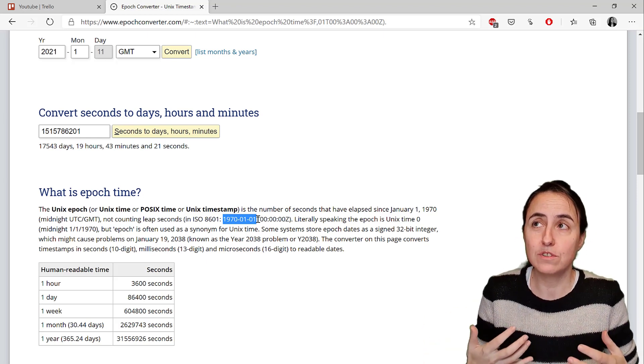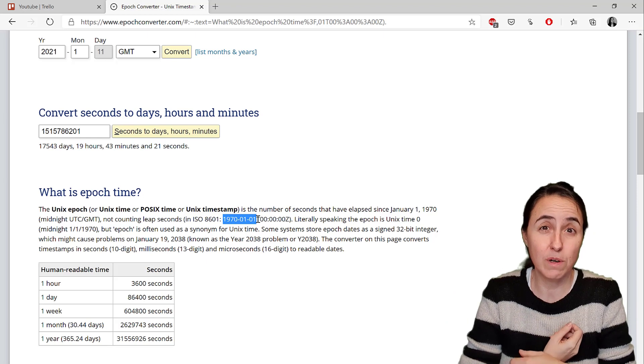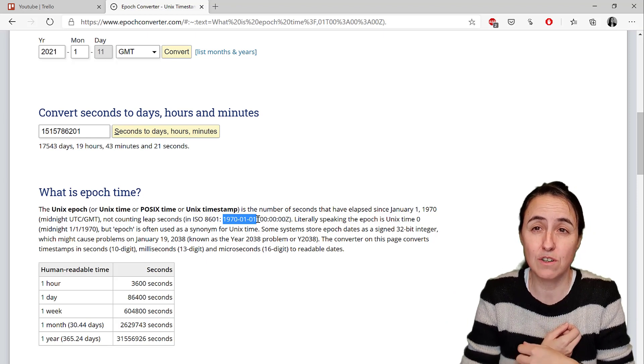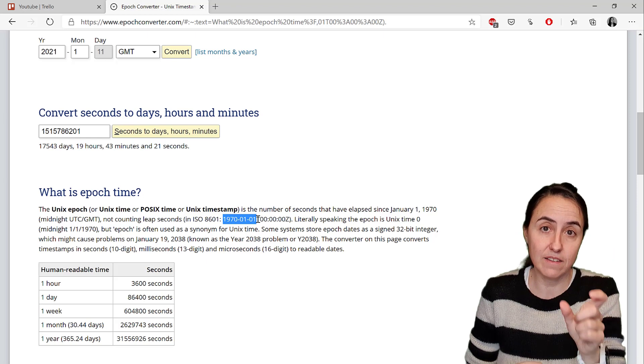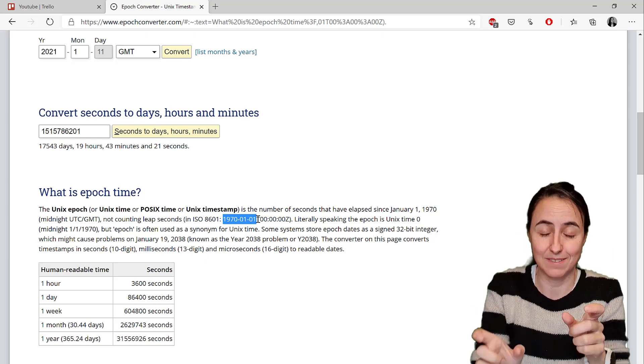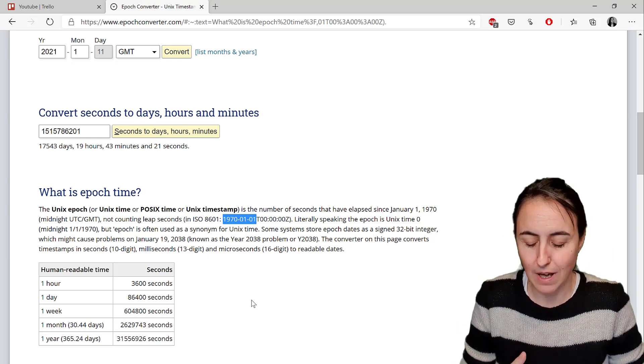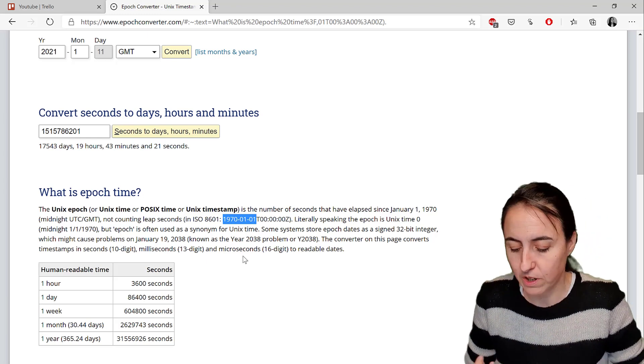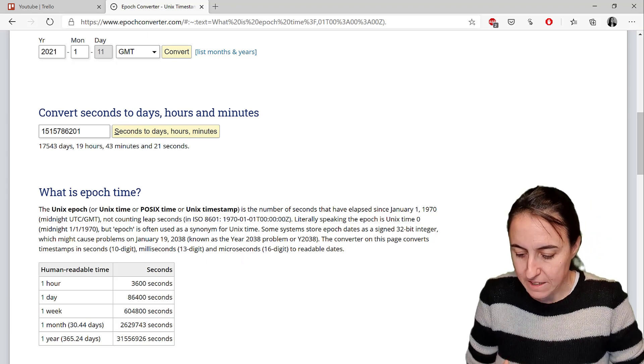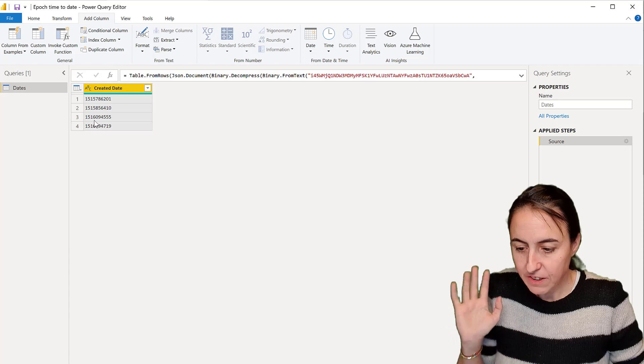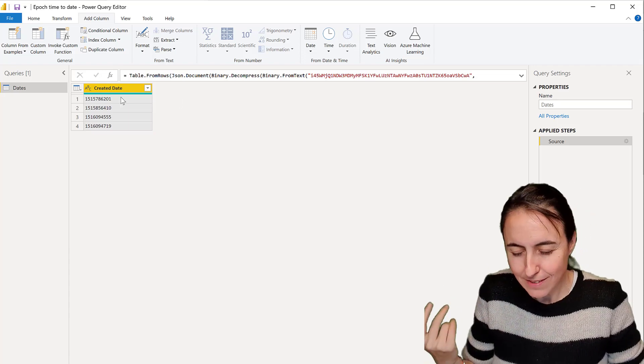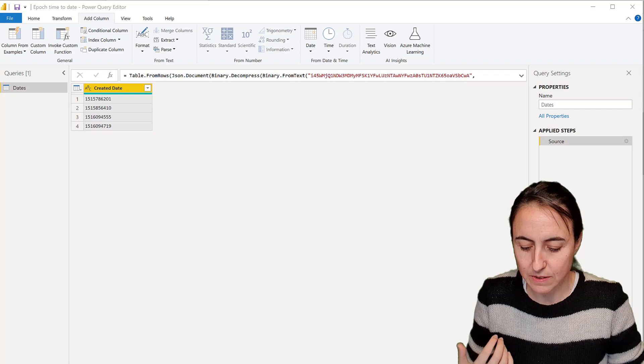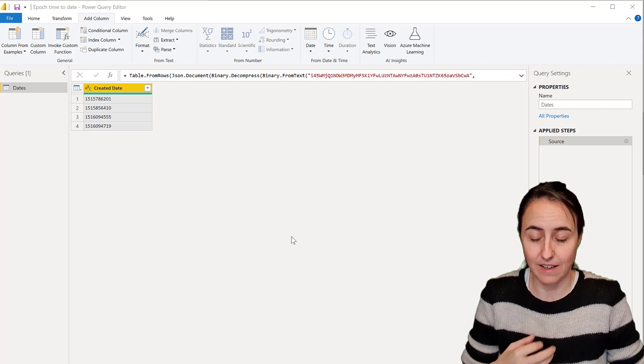To be able to count this in Power Query we just need to do that calculation. We need to transform our date into seconds and then add 1970 if it is positive. I'm going to show you how to do it moving forward. Let's go to Power BI. I have here just some Unix dates and we are going to figure out how to do this thing.